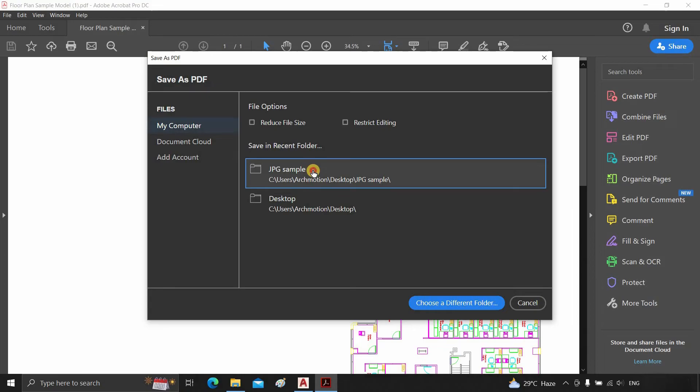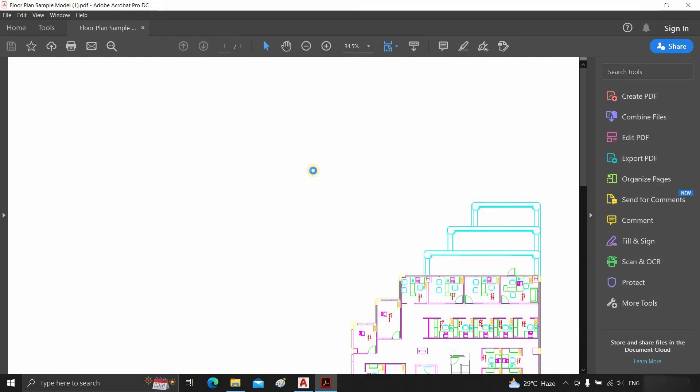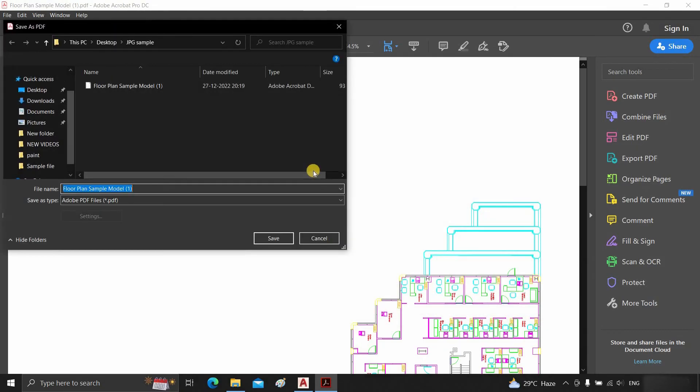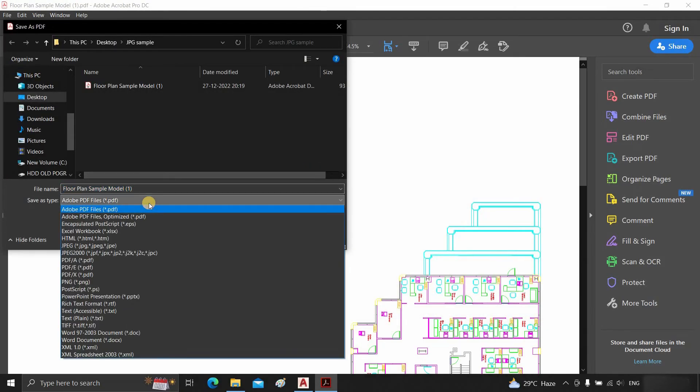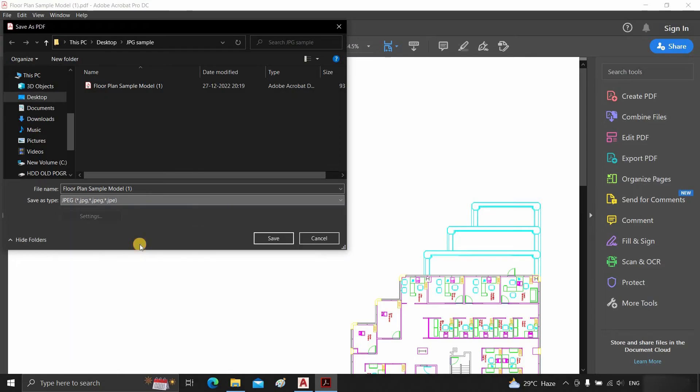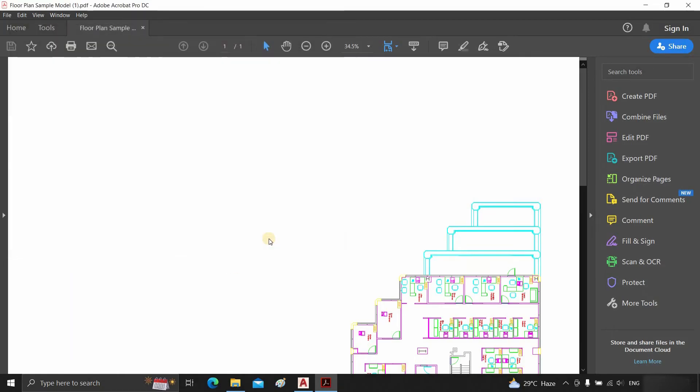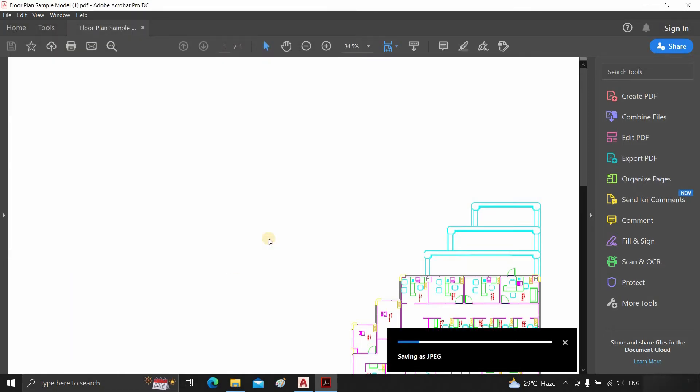Select the file location. Choose Save As Type. Click on JPG. Click on Save. Now your PDF file will save as a JPG file.